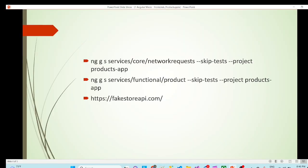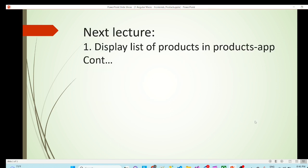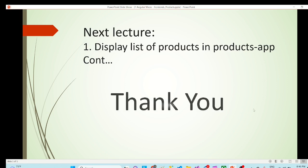So there is a list of apis if you can see here I'm just calling this api, there is a product by id, by categories. So all these apis are there. So we have started with the products api. These are the commands which we have used in the network request service, we have configured fakestoreapi.com and we have created services using these one is for network request and one is for product. We'll continue with the same in the next lecture. Thank you.